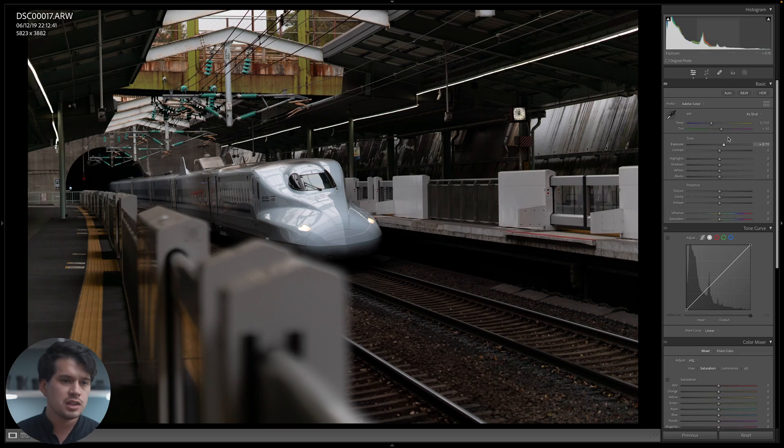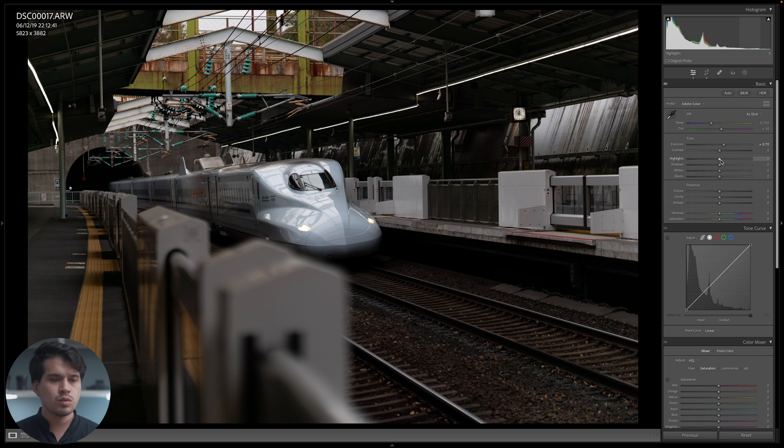Note that I'm omitting the temperature, tint, exposure, and contrast general sliders from the preset. These four sliders are used to compensate if the image was underexposed in the field or white balance was off. I don't want those 0.7 stops of exposure correction saved and applied to other images when I apply the preset, so I'll leave those out for now.